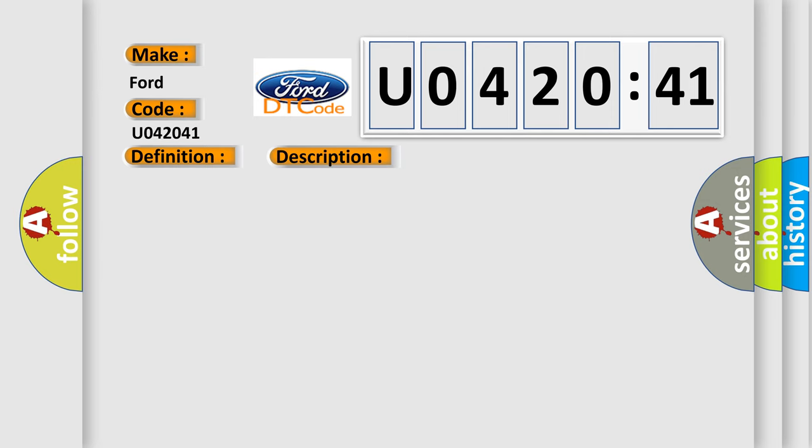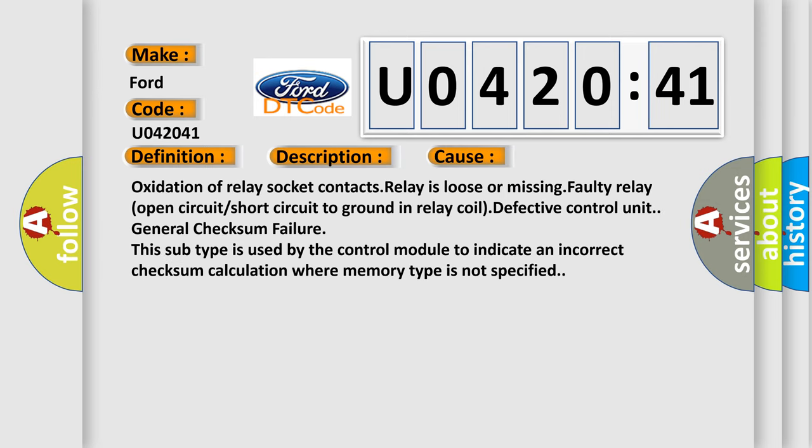This diagnostic error occurs most often in these cases: oxidation of relay socket contacts, relay is loose or missing, faulty relay, open circuit or short circuit to ground in relay coil, defective control unit.